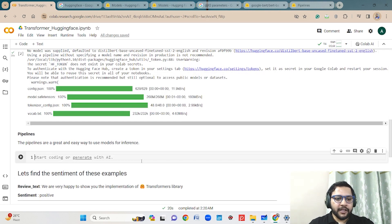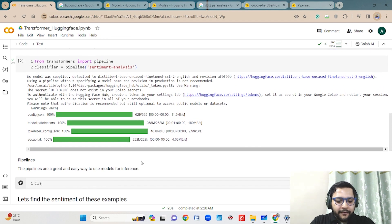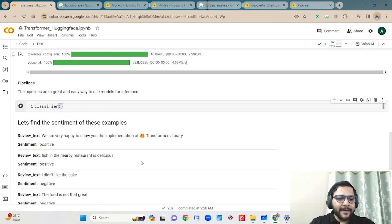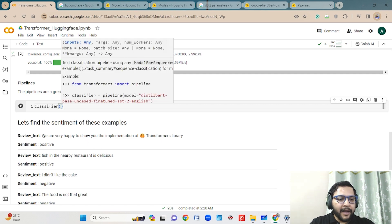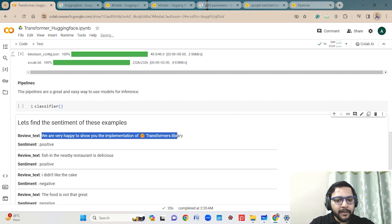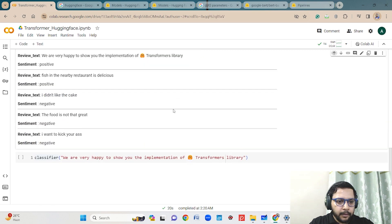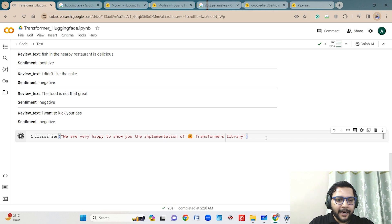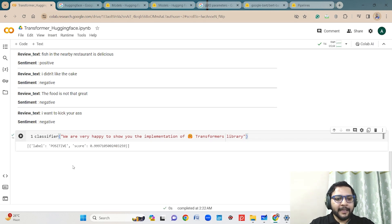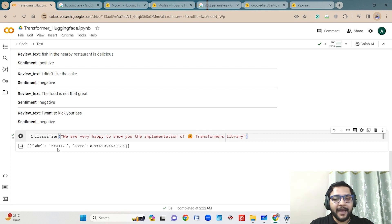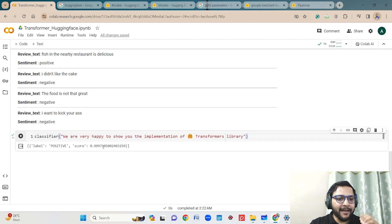I already have this pretrained model downloaded. Now I will use it for different text classifications. I have got the classifier object. Let's use this classifier on some text, on different sentiments. Here is an example: 'We are happy to show you the implementation of transformer library.' It is supposed to show positive sentiment. Yes, it is showing positive with a score of 99% confidence.